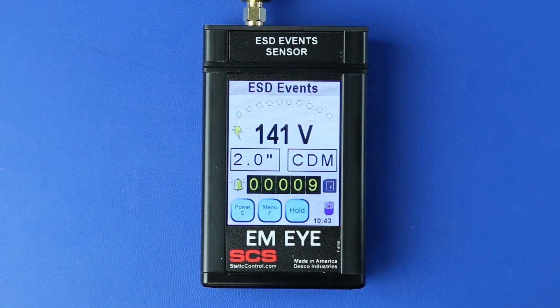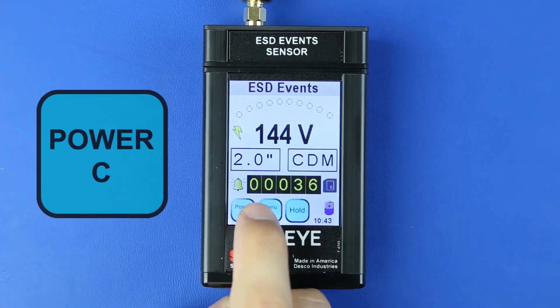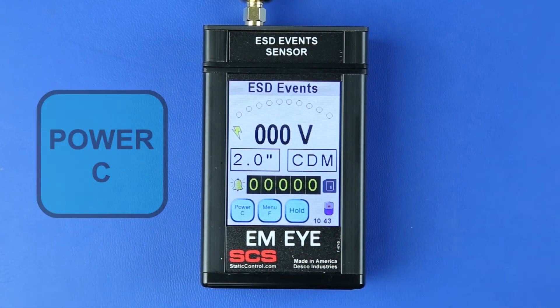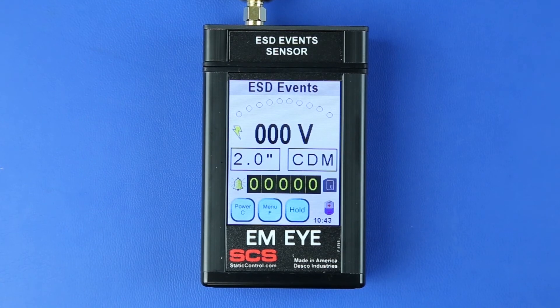The number of recorded events are shown on the counter. Press the Power C button to reset the counter. Pressing the Power C button only resets the counter; it does not clear the recorded data.